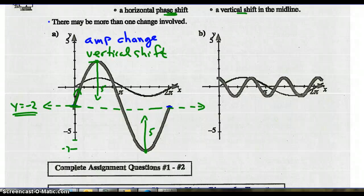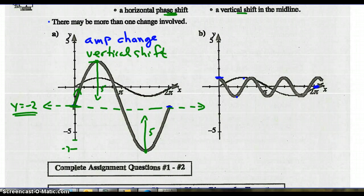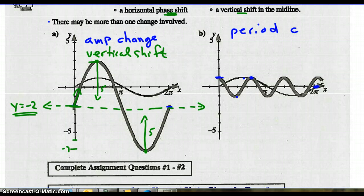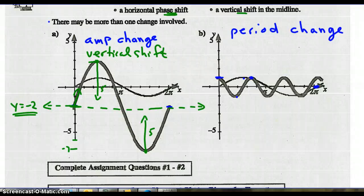Part B: the thin line is sine x. The amplitude — highest and lowest points are the same — so there's no amplitude change. The period of sine x is 2 pi, but the period of this graph looks much quicker, so there has been a change in period. Since the amplitude is the same, the midline is the x-axis — no vertical shift, midline is y equals 0.